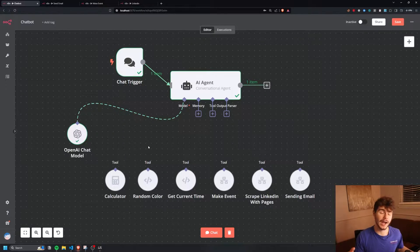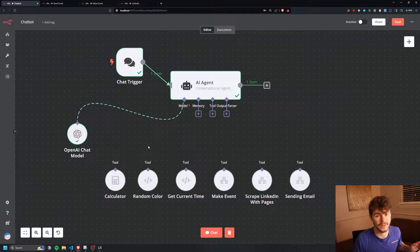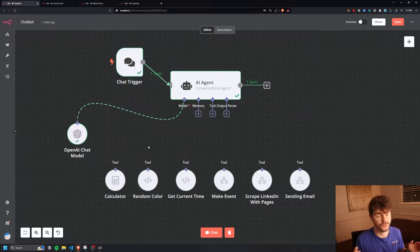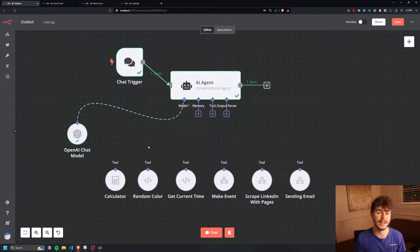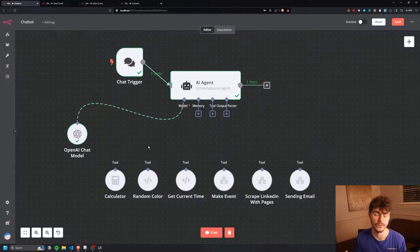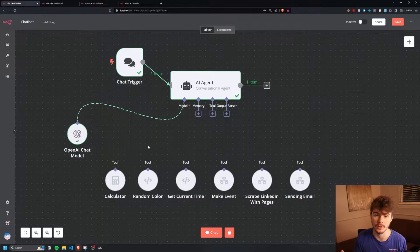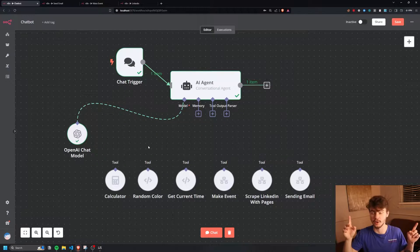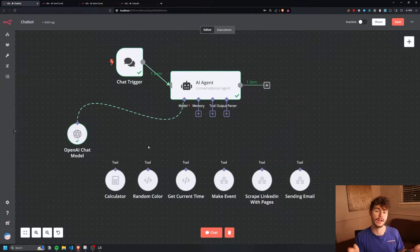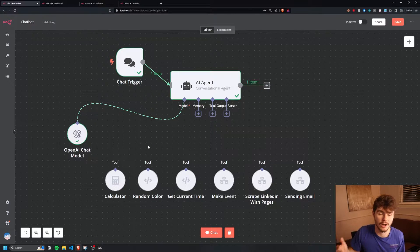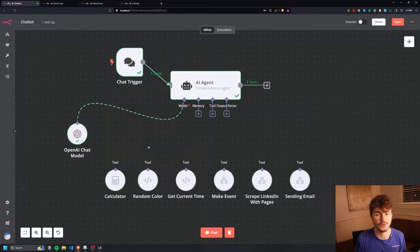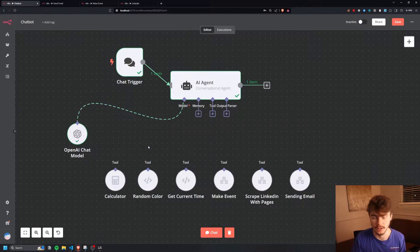I'm over on N8N and I'm currently running this on the free version that is self-hosted. If you don't know how to get N8N running for free on your own computer, you can check out my video somewhere up here where I go through step-by-step how you can install it. If you don't want to install it on your computer, you can always use the paid version — I'll have a link to that down in the description below.